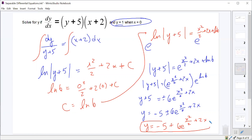So y equals -5 + 6e^(x²/2 + 2x). Are there any restrictions on x values? No — this is valid for all real numbers. We can square any x value, divide by 2, multiply by 2, add them, raise e to any power, multiply by 6, and add -5. All those operations work for any number.